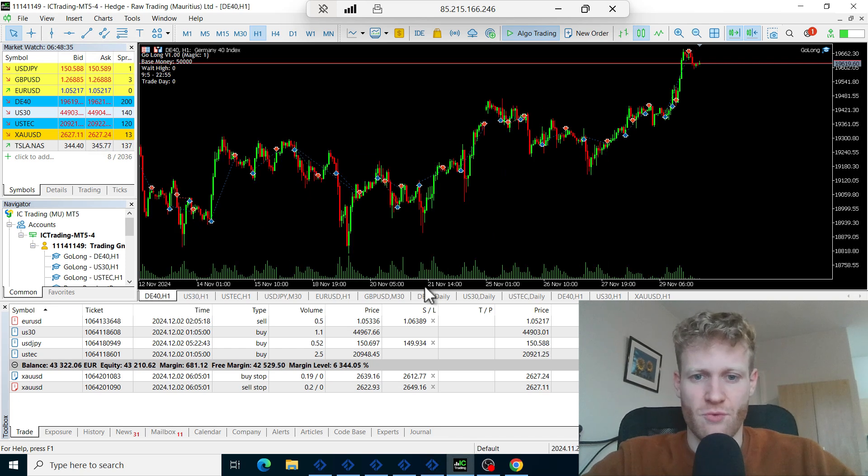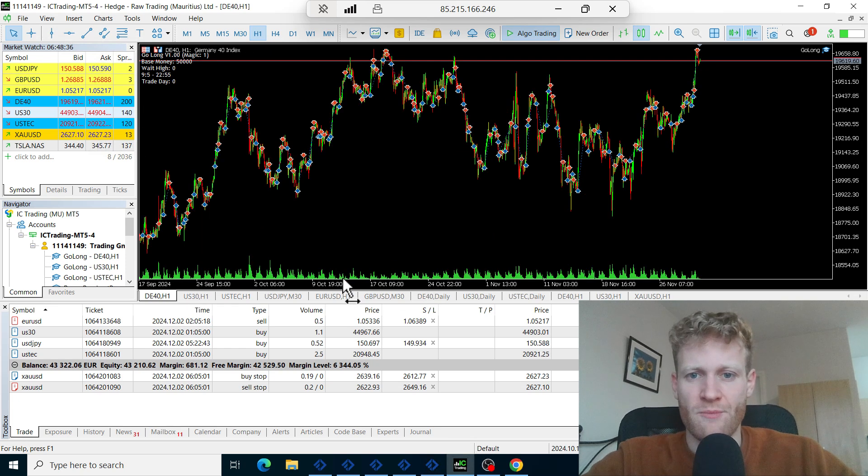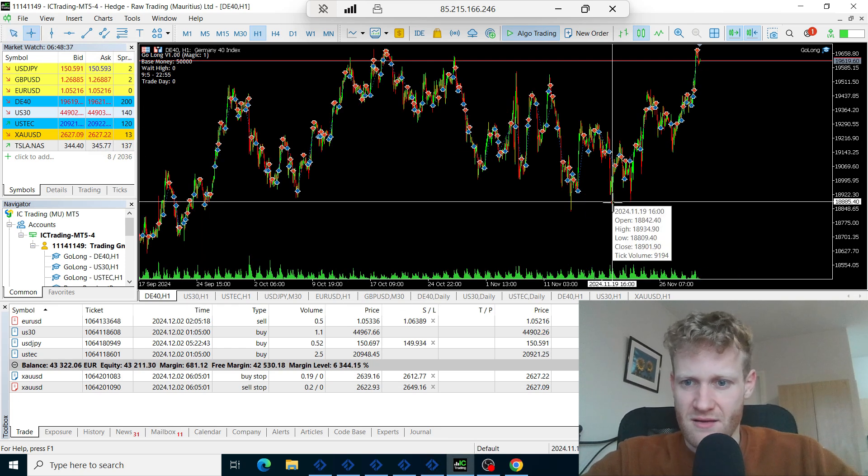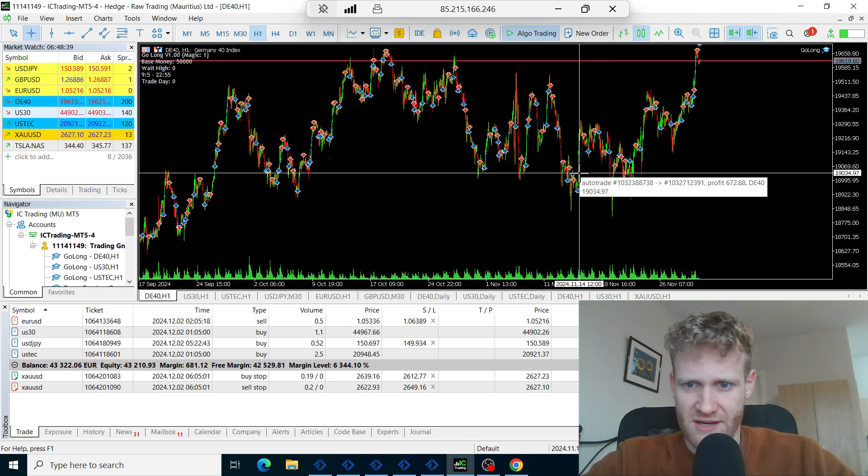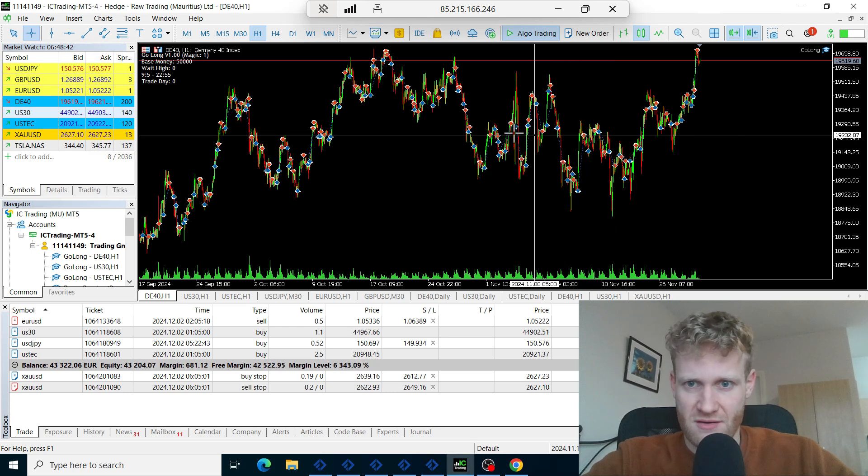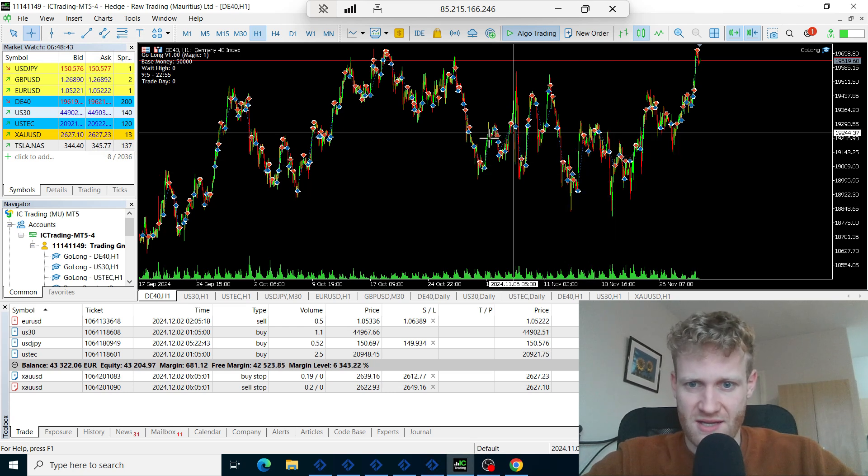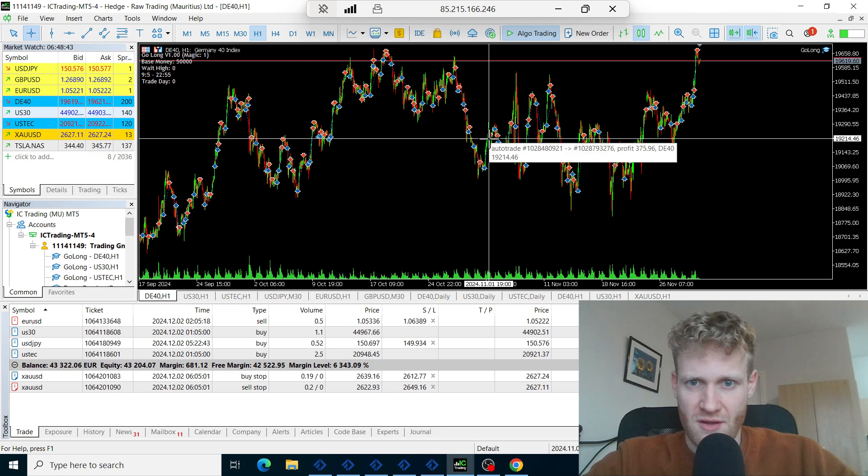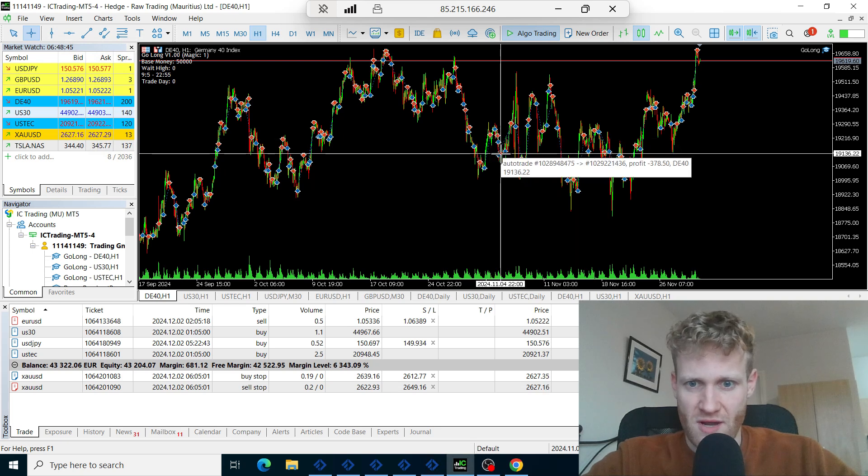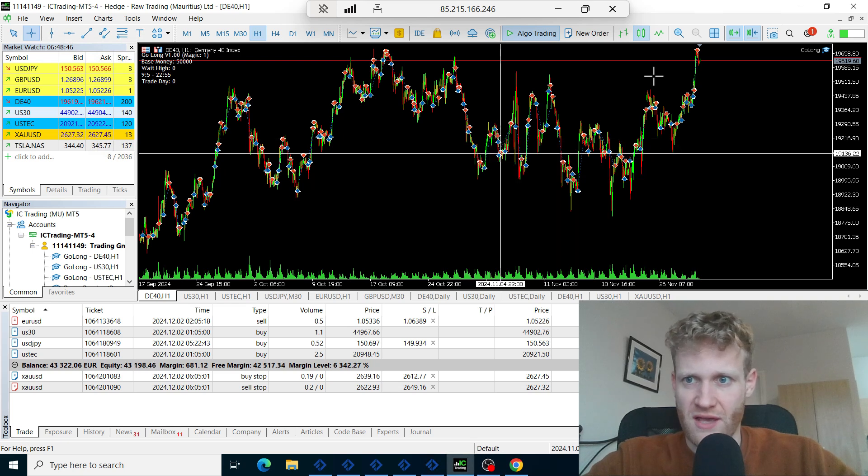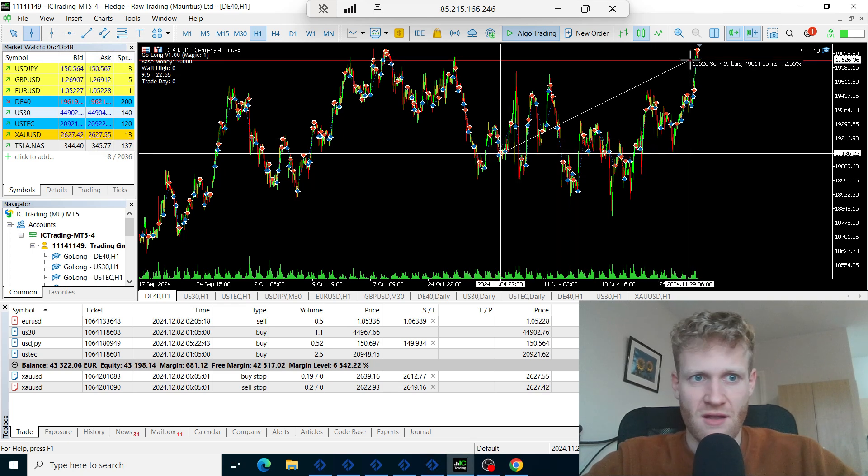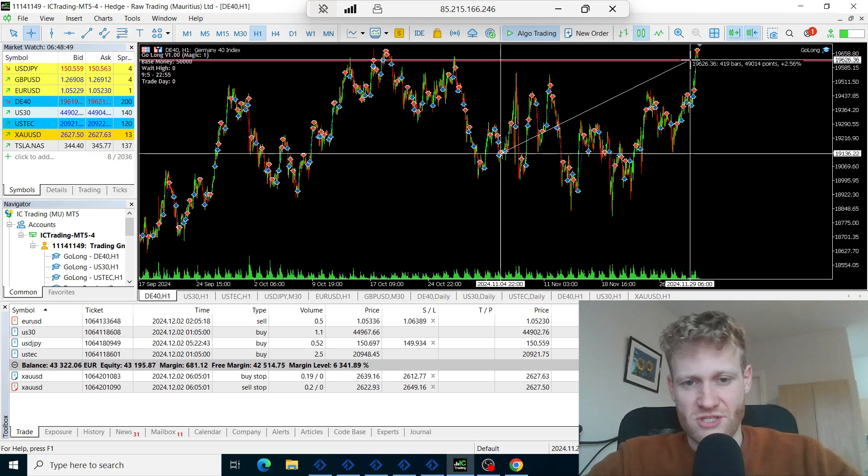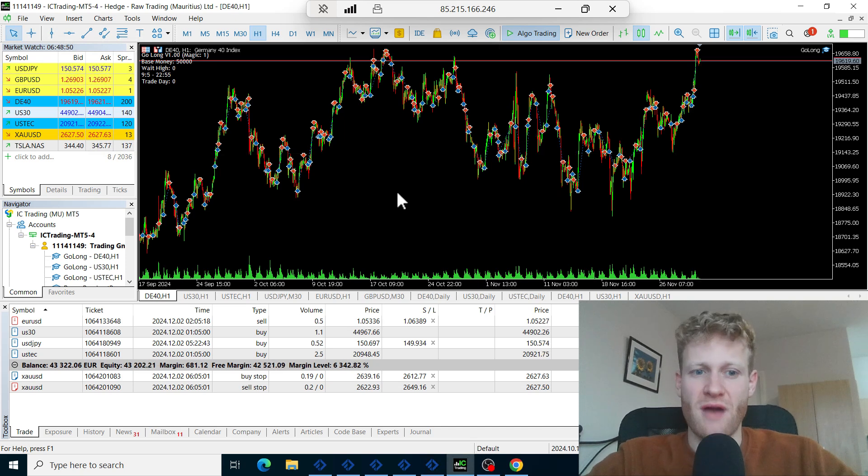So if we go here we made nearly eight percent in U.S. 30 and if we go to the German stock market index, this market also made 2.5 percent.